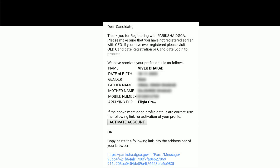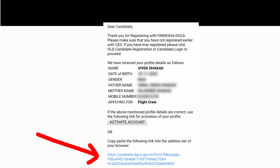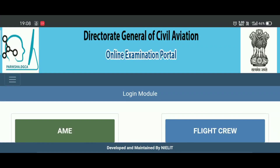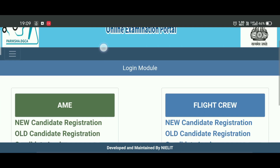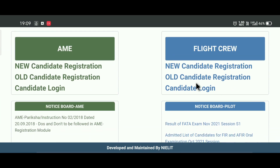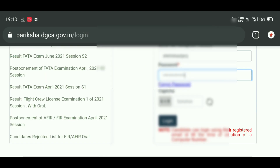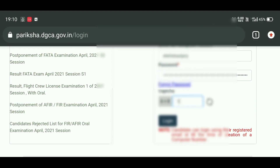You will then receive an email like this. Check your details once more. After verifying details, click on the 'Activate Account' button, or copy the URL given below and paste it into your browser to verify your email. That activate account button or URL will redirect you to a page where you have to generate your password. After generating the password, go to the home page of the Pariksha DGCA website and click on 'Candidate Login.' Enter your registered email, enter your password, fill the captcha, and click the login button.